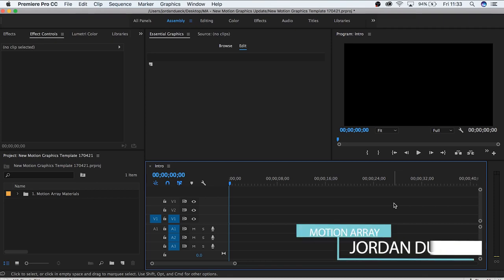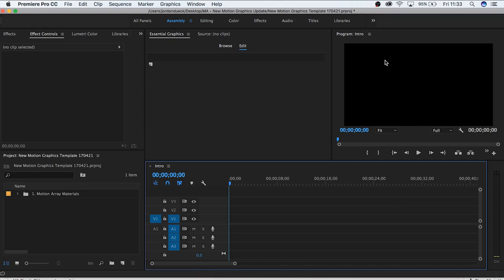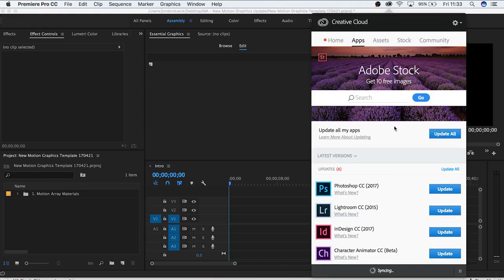Hi guys, this is Jordan with Motion Array, and today I have an exciting tutorial to share with you. Adobe has rolled out their April 2017 update of Premiere Pro, which includes some amazing new features. The one we're talking about in this video is the addition of motion graphics capabilities right inside of Premiere. It's incredibly simple and incredibly powerful, so let's dive in and start exploring this new feature.